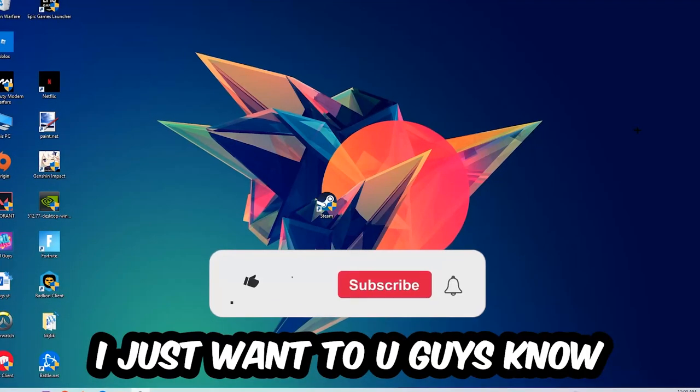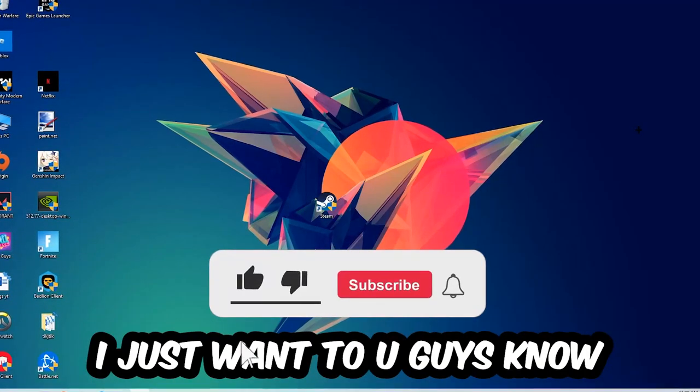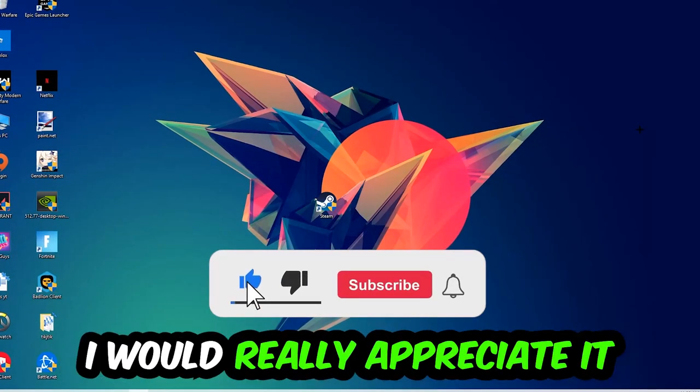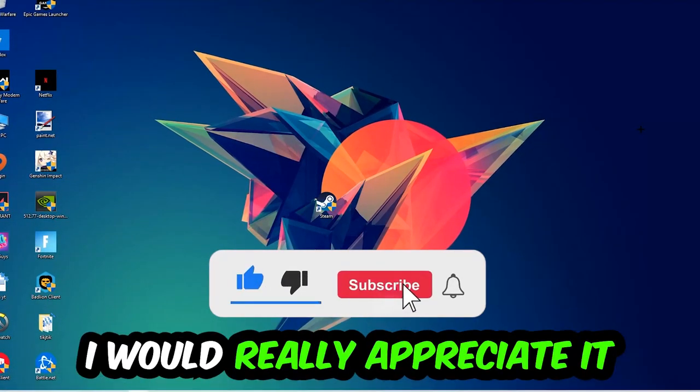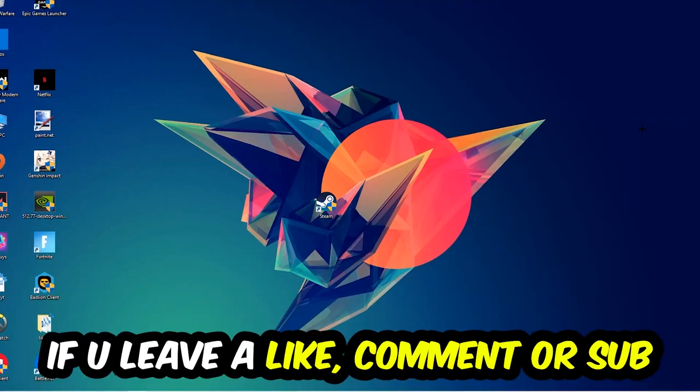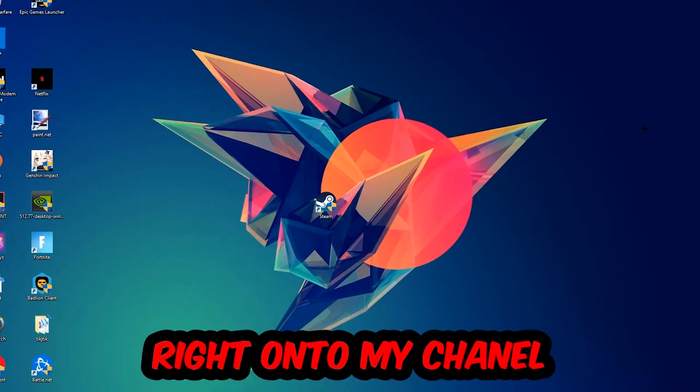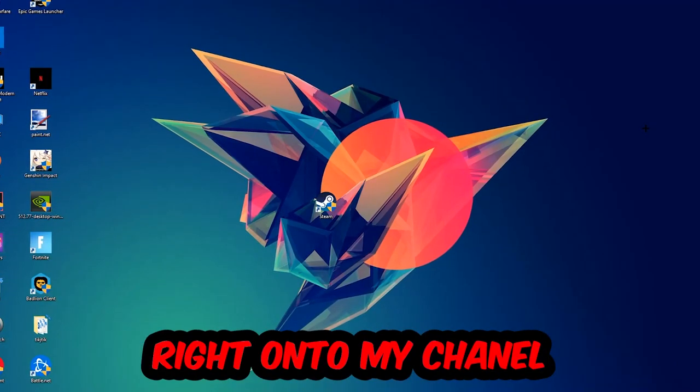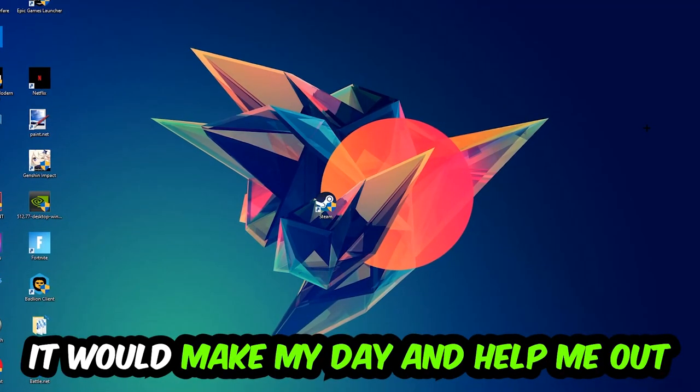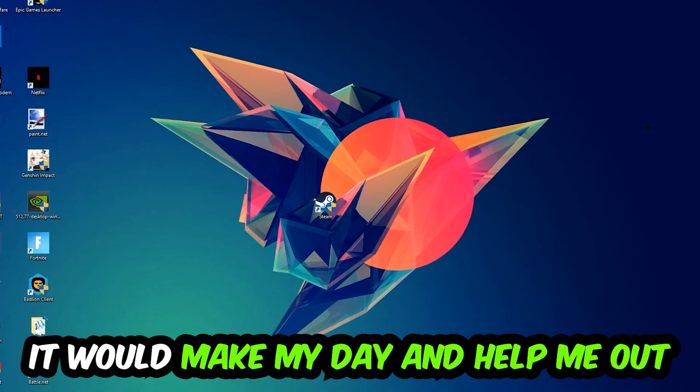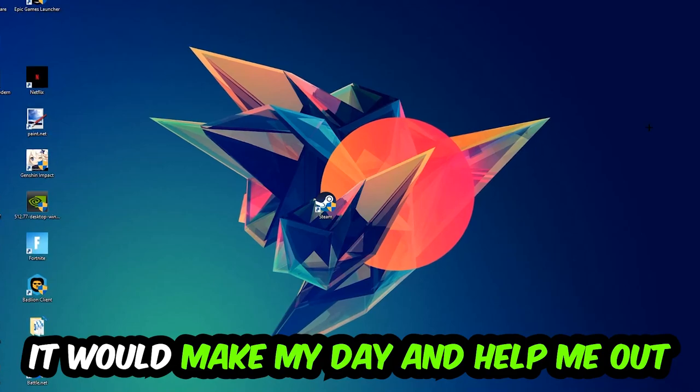Before we start, I just want you guys to know that I would really appreciate it if you would leave a like, a comment, or a subscription. It would really make my day and help me out as a little YouTuber as I am.